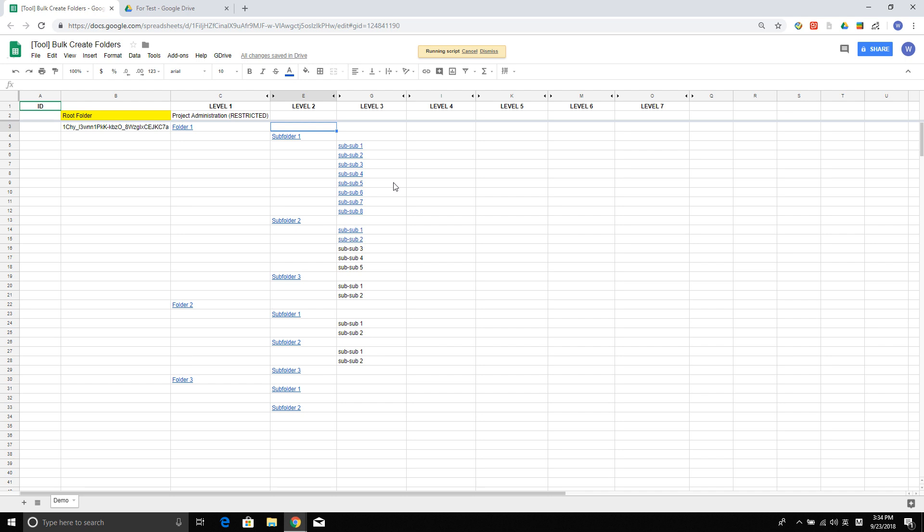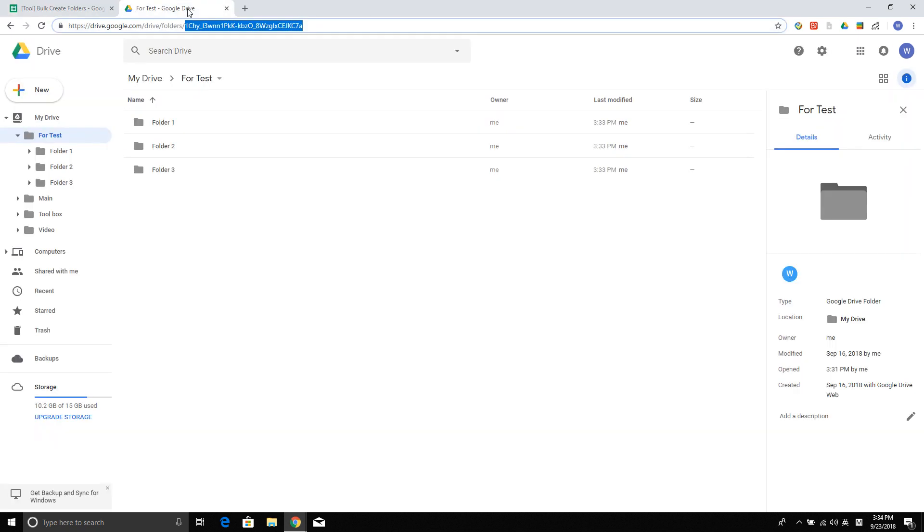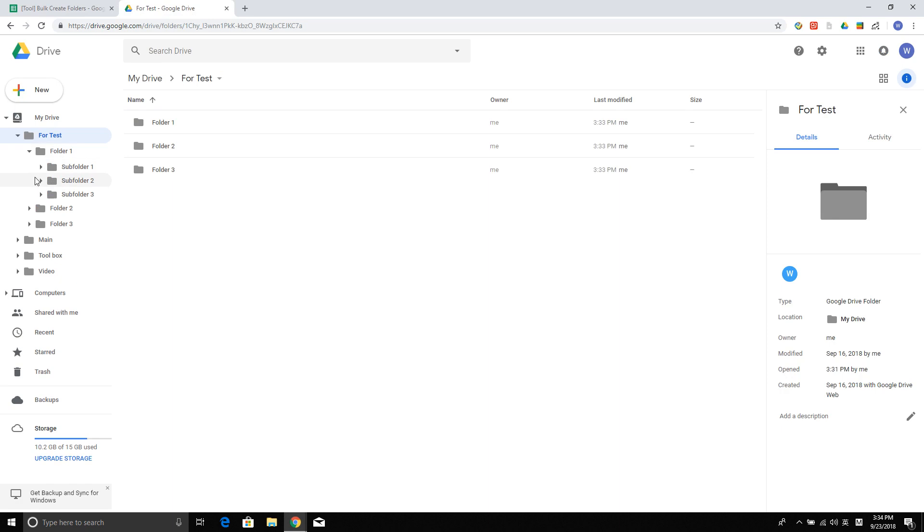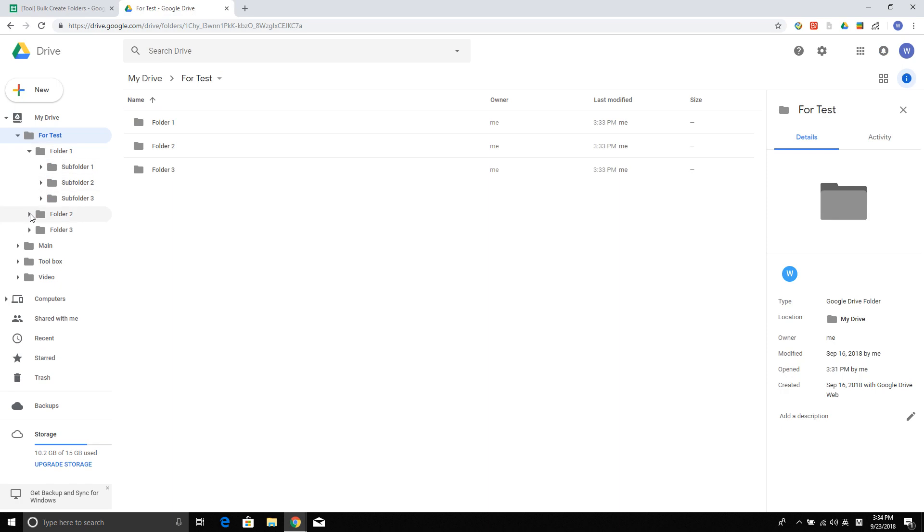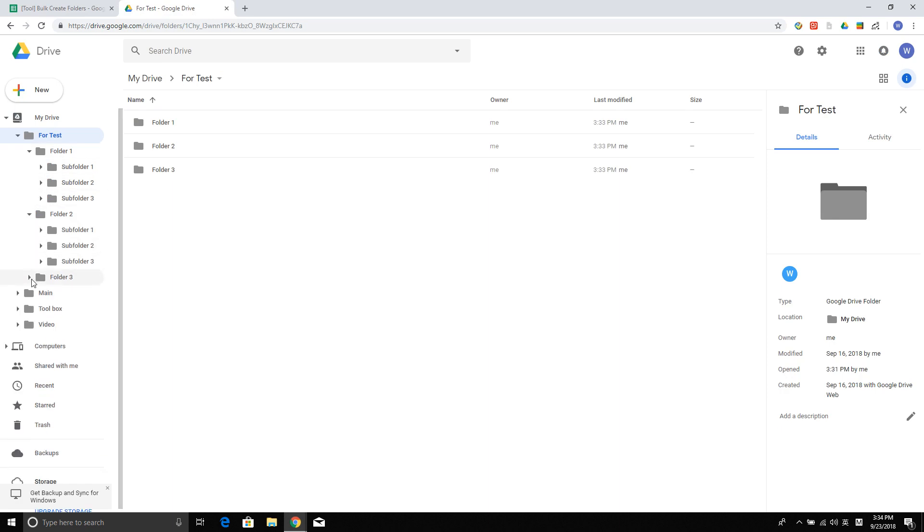Let's just wait a little bit. Okay, now it's completed. Now I have three levels of folder structure created in my personal drive, or in this specific given folder.